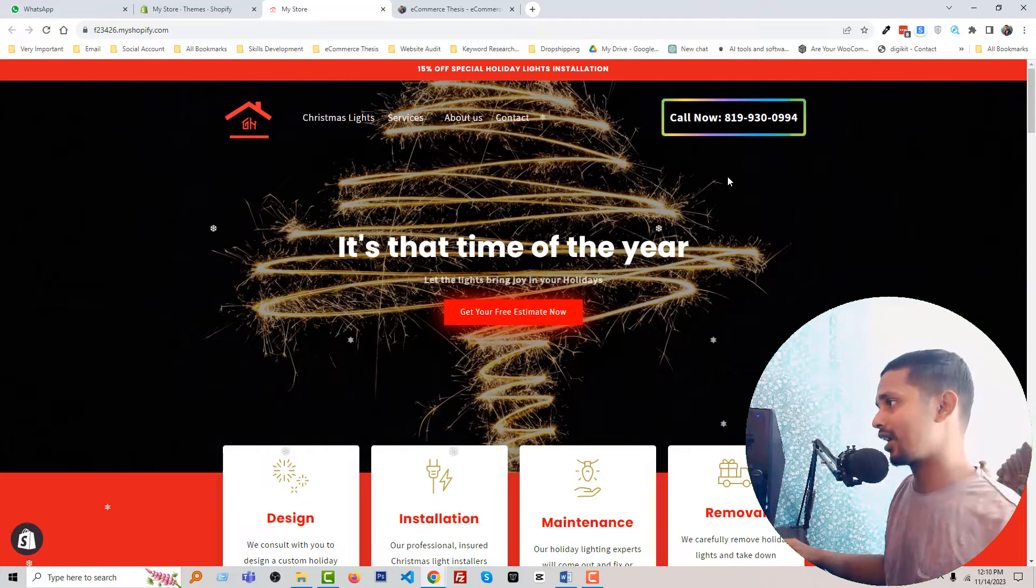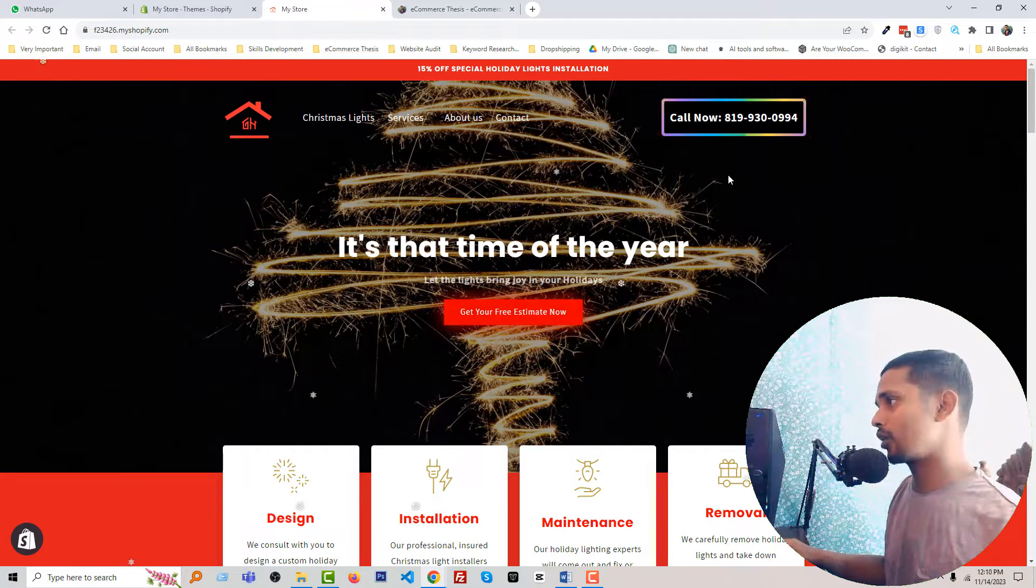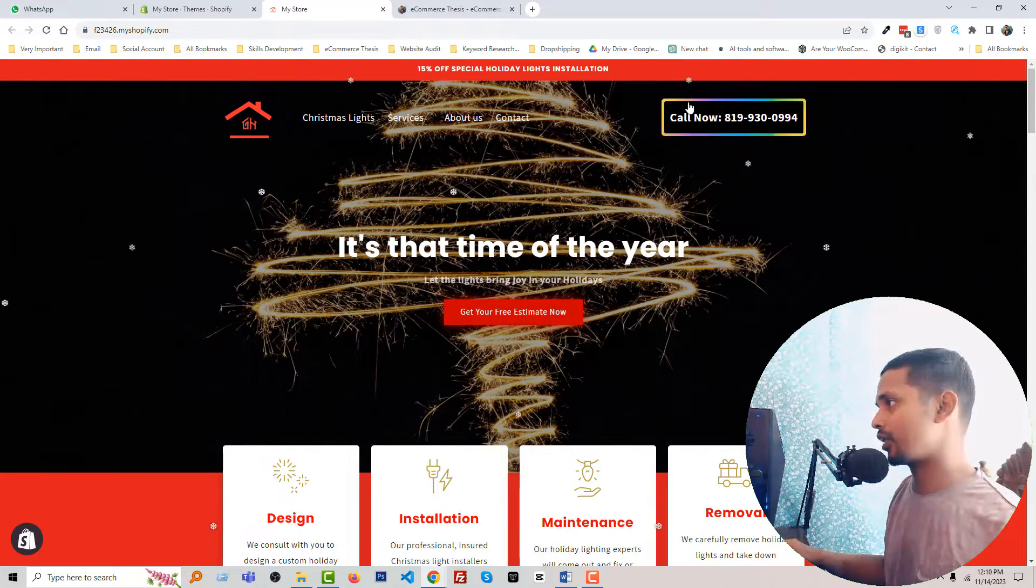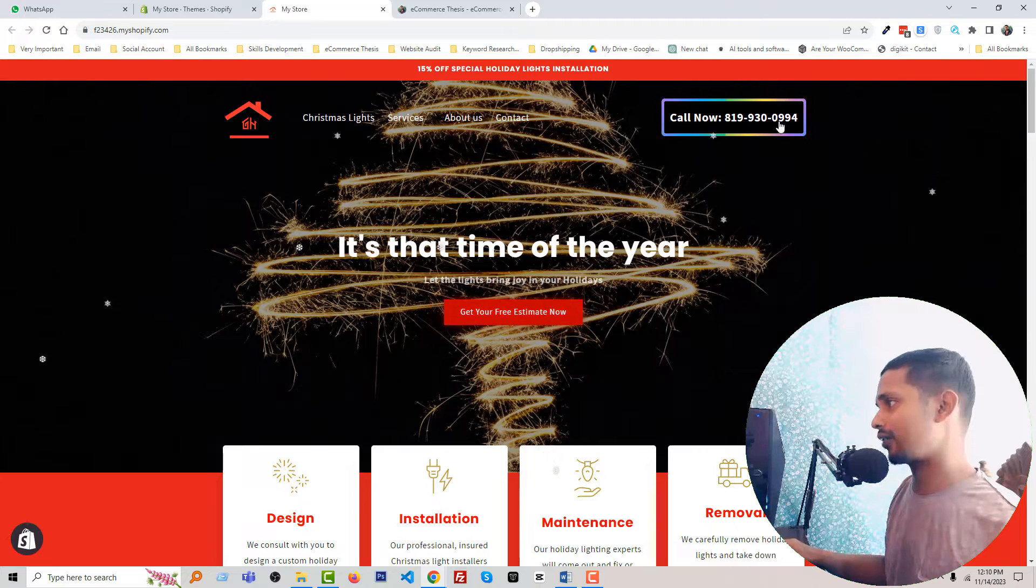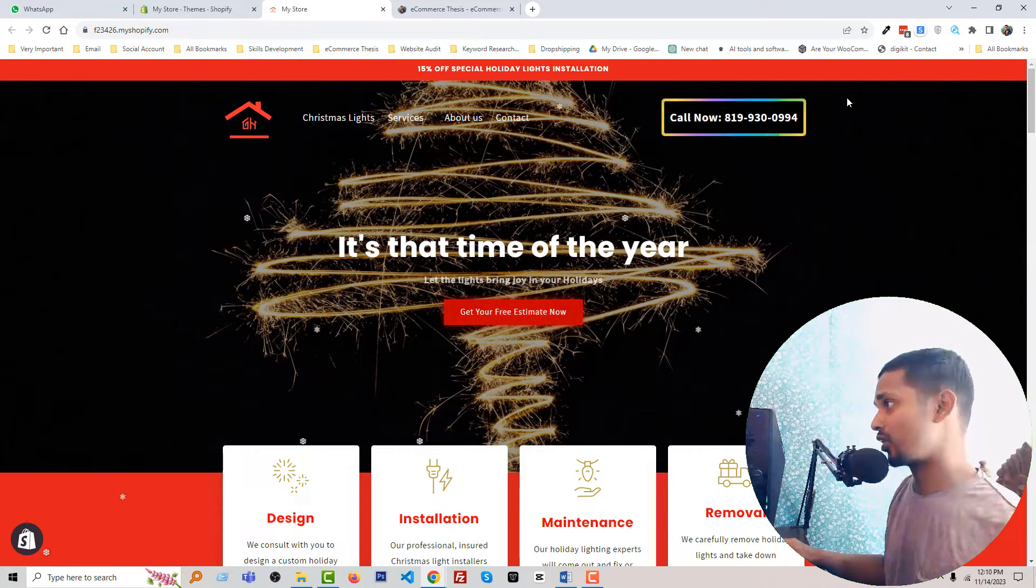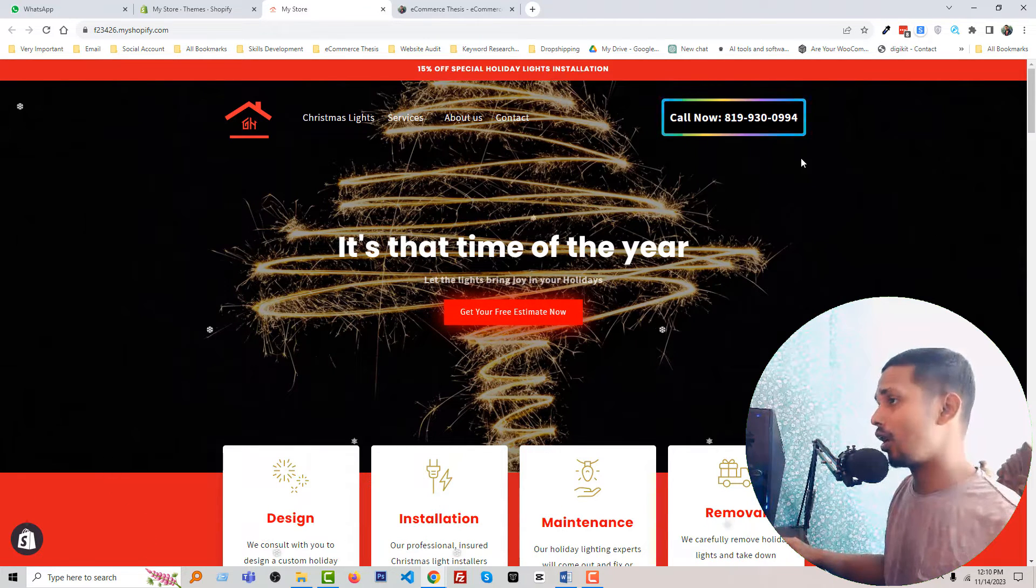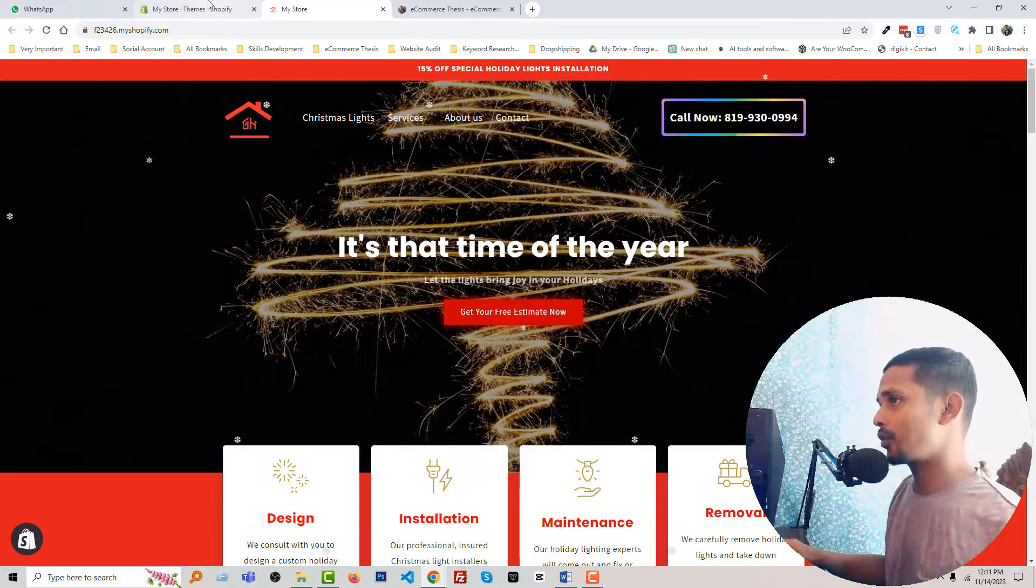We can change the text to 'Book Now,' 'Order Now,' or something like that. We can change any text, but our final goal is to add a button here. To do this, first you have to go to your Shopify admin panel.